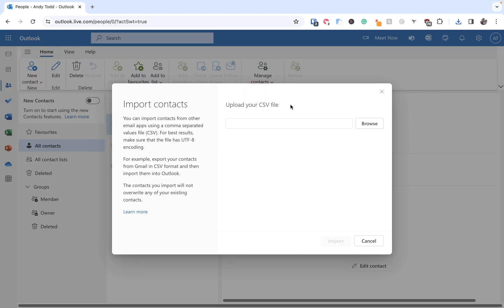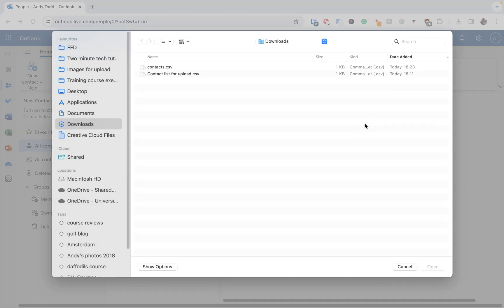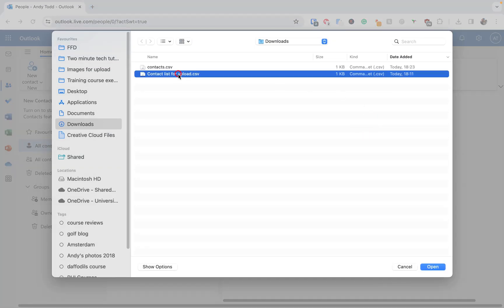Now here it asks you to upload a CSV file, and obviously you want to make sure that you have as much information about the contacts as possible. And it probably helps here to try and keep it in a similar format in terms of the way that the exported CSV looks. But anyway, what we'll do is we'll click on browse and we'll locate the file we want to upload, which in this case is this contact list here. Again, it's a CSV file.